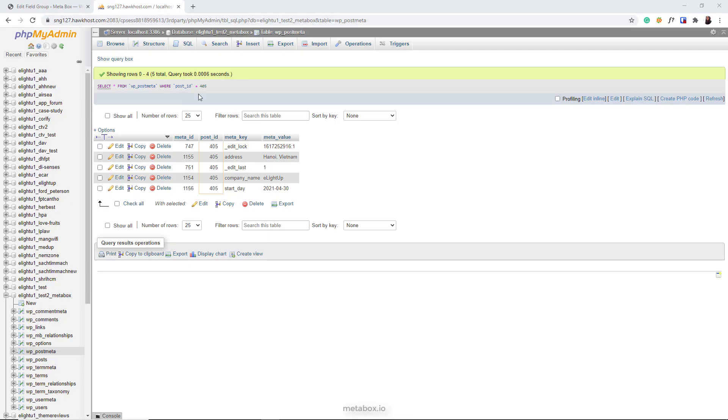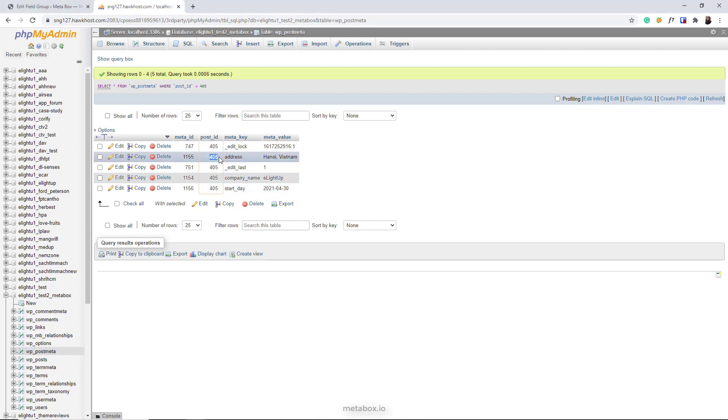Now I'll check the database. The custom fields data above is still saved in the post meta. Remember the post ID—we will use it to search for the data more quickly in the final step.